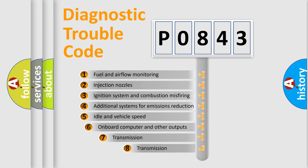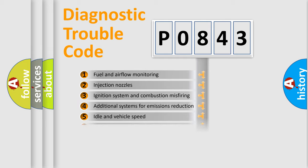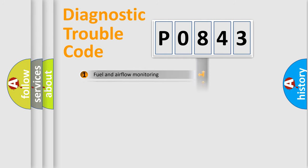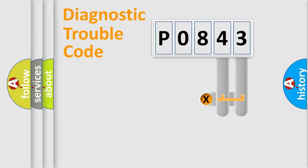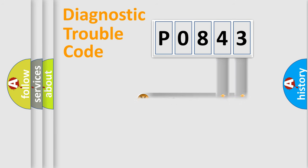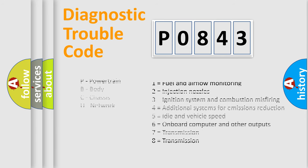The third character specifies a subset of errors. The distribution shown is valid only for the standardized DTC code. Only the last two characters define the specific fault of the group. Let's not forget that such a division is valid only if the second character code is expressed by the number zero.